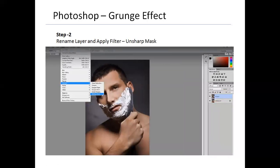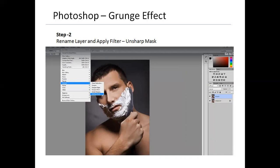Step two: I'm going to sharpen this new layer. I've double-clicked and renamed this layer to 'Sharpen.' To apply sharpness, go to Filter, then Sharpen, and ignore the other options — click on Unsharp Mask. Contrary to what you might first guess, Unsharp Mask actually sharpens your image. I've selected it and got a dialog box with Amount, Radius, and Threshold options.